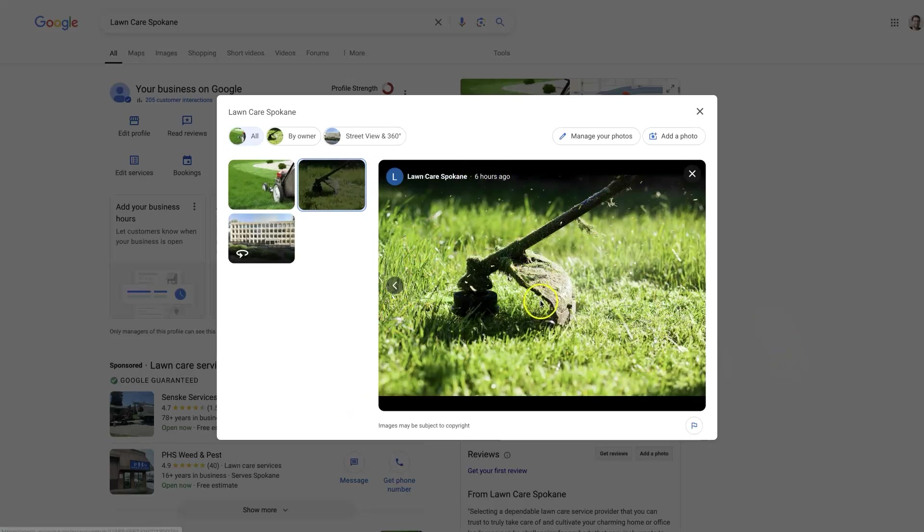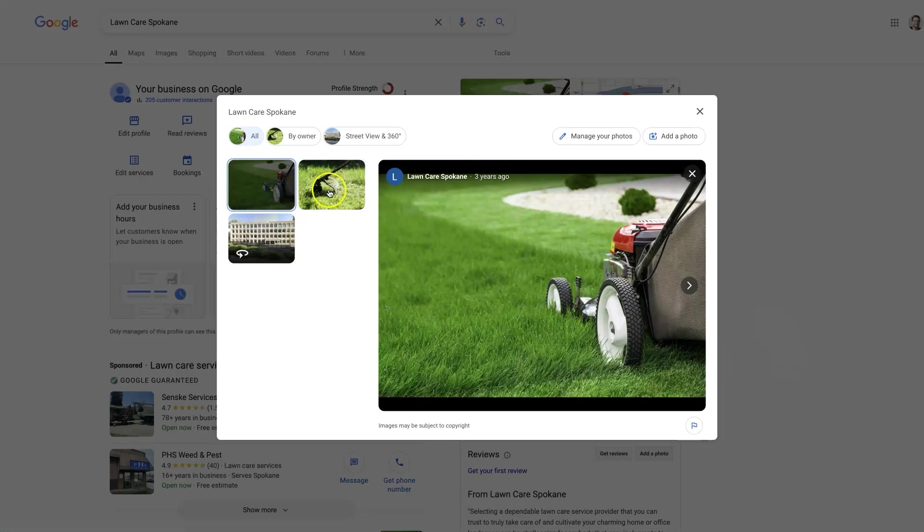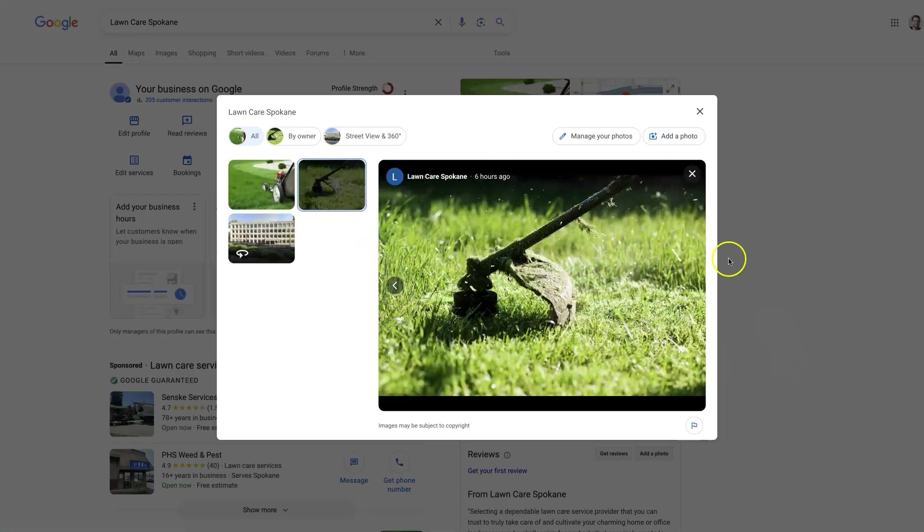Interesting that it says it was posted six hours ago. I'm not entirely sure why it says that. It does look like it has been approved.